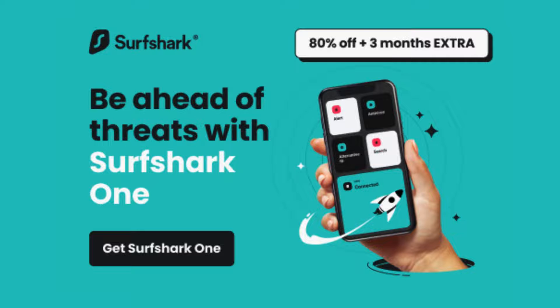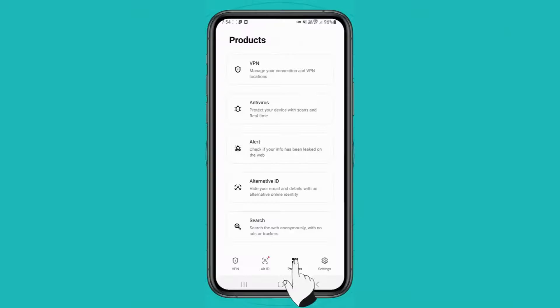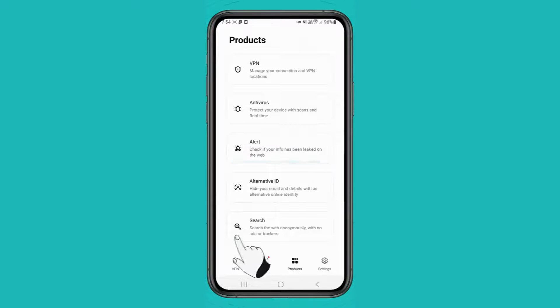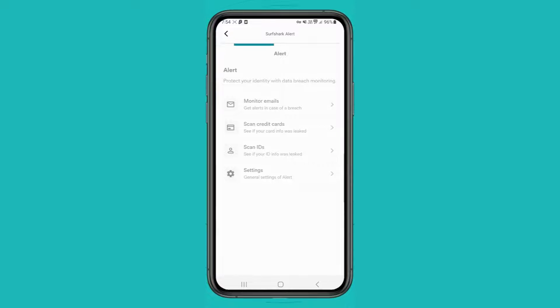There's more you can do, especially if you've upgraded to Surfshark One. For instance, Surfshark Alert will notify you instantly if your email or passwords are ever compromised.